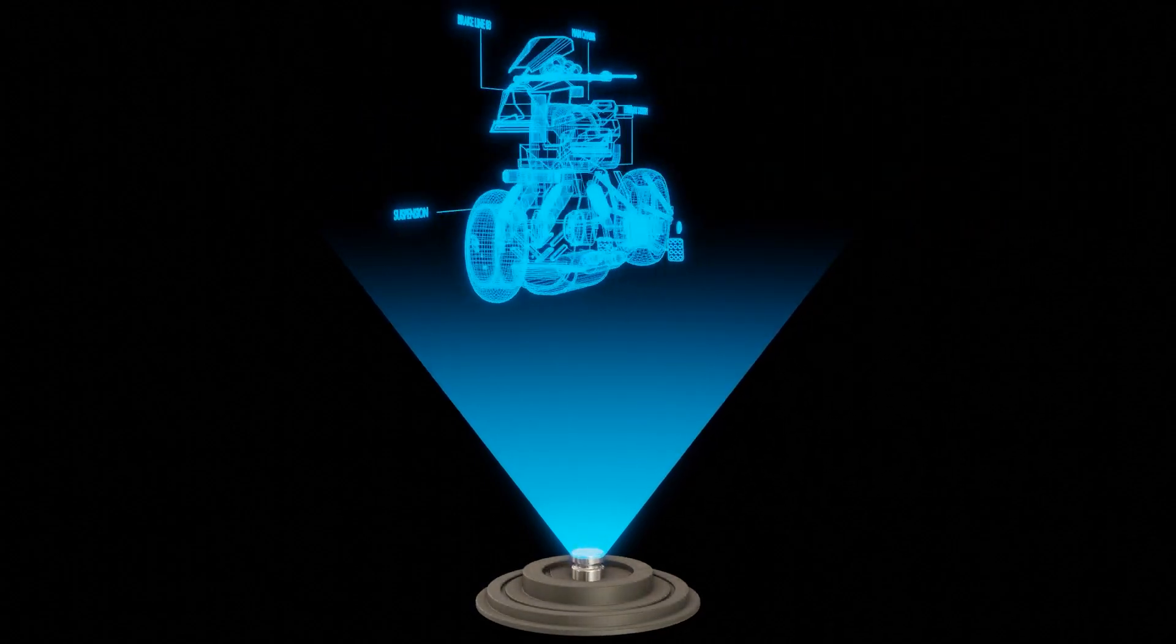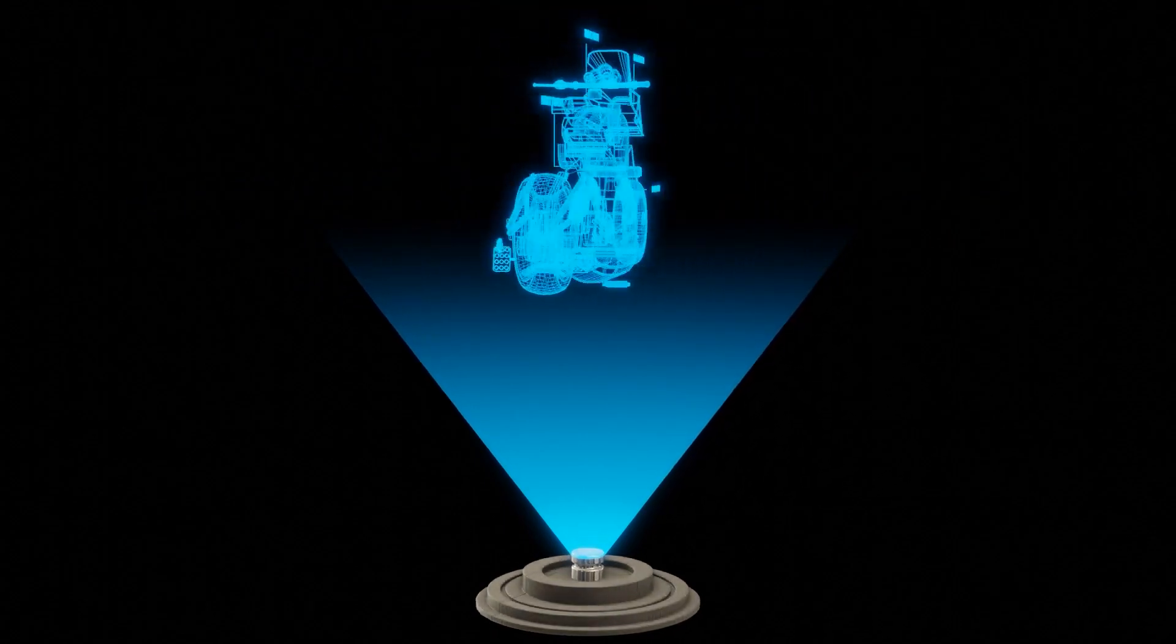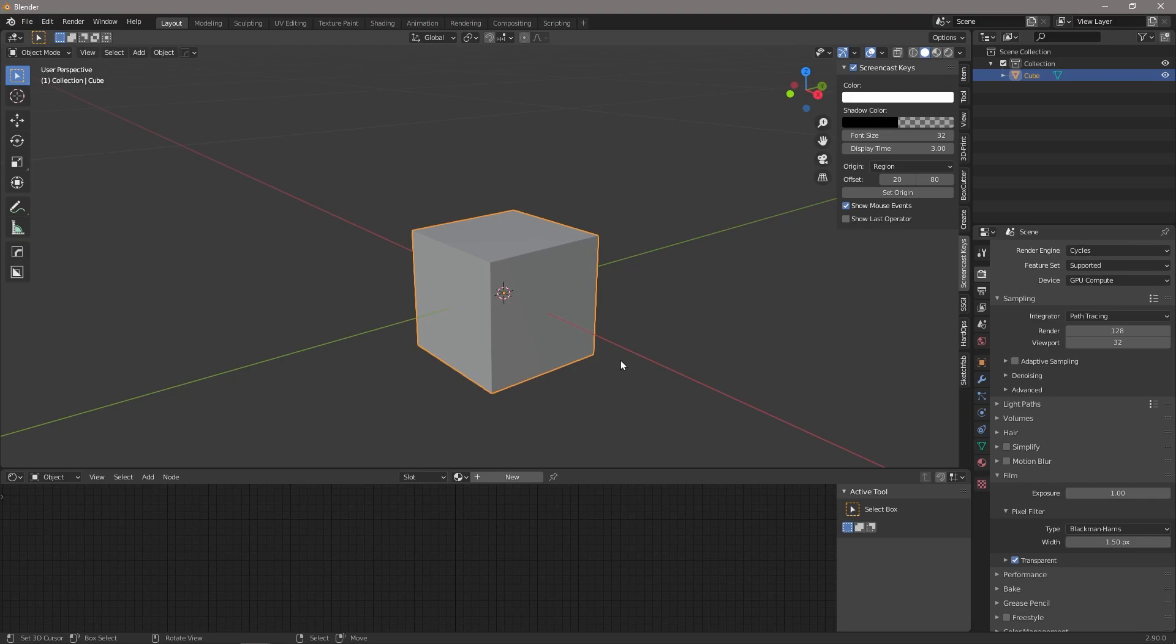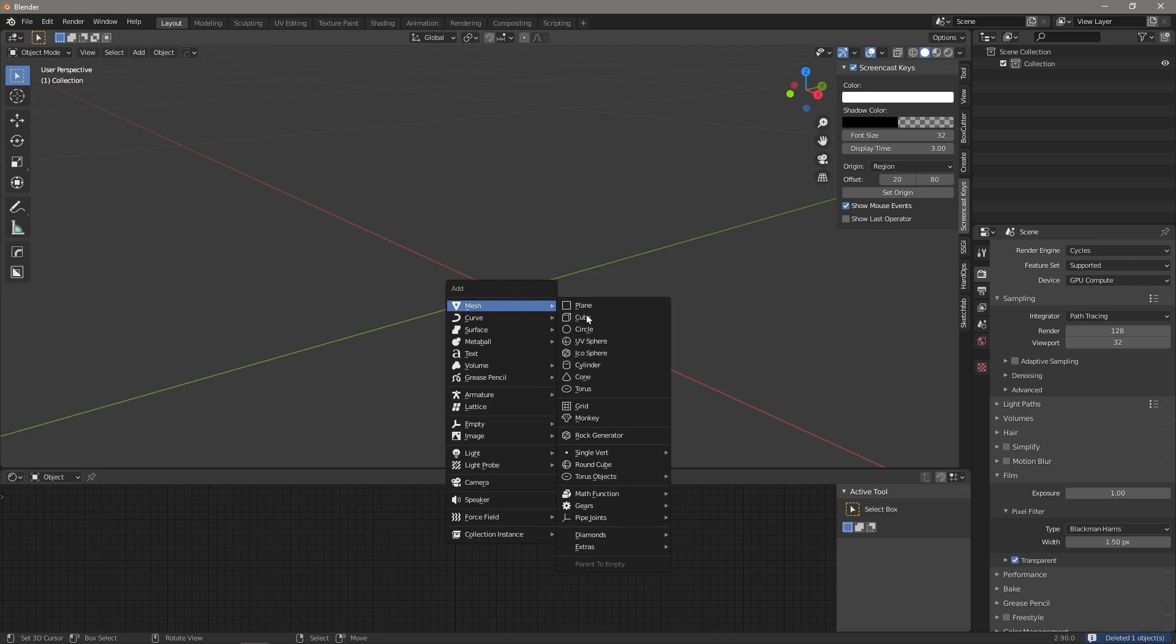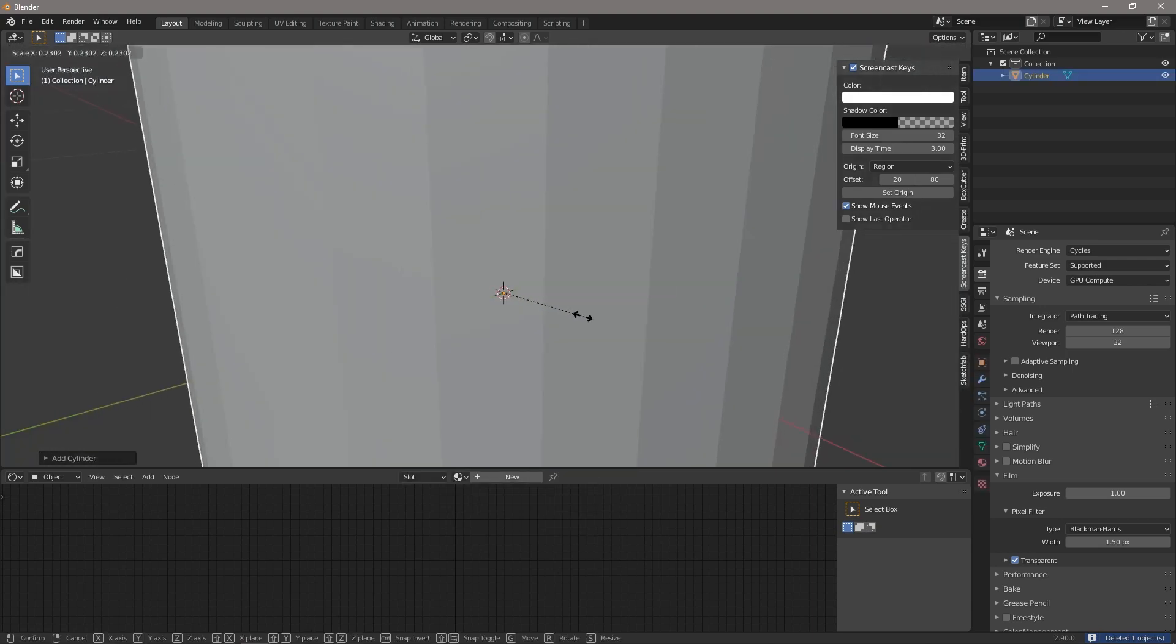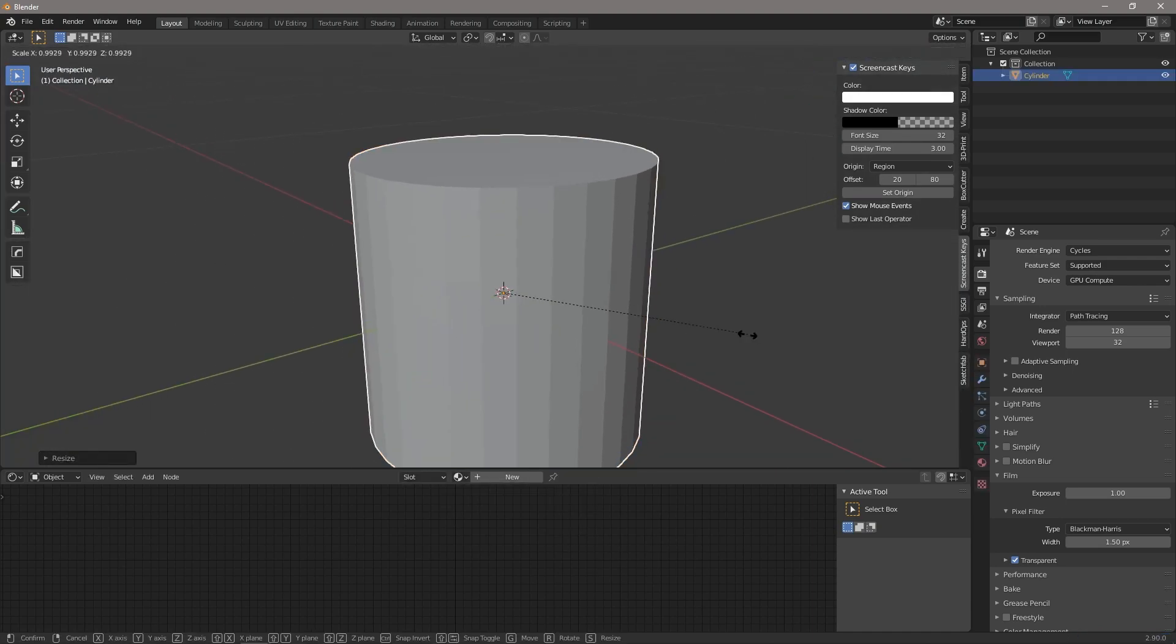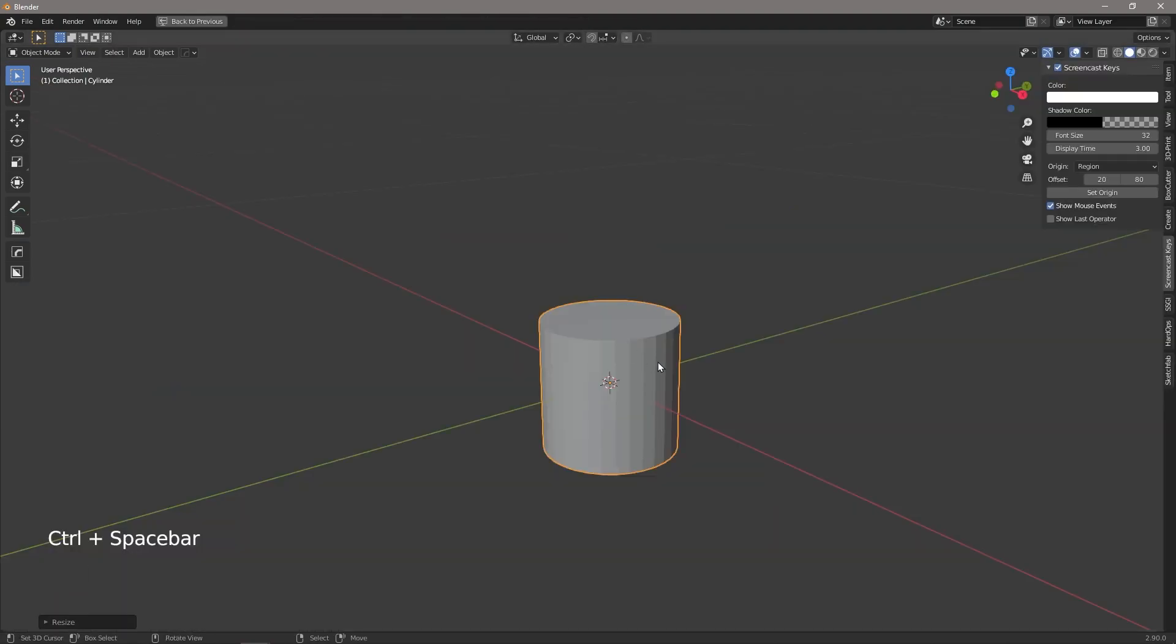Okay, so the first thing we're going to do is obliterate the cube, get rid of him, and we are going to insert a cylinder. So the first part that we're making is just the little pedestal from which the hologram shines.